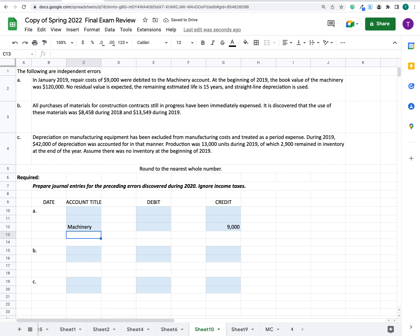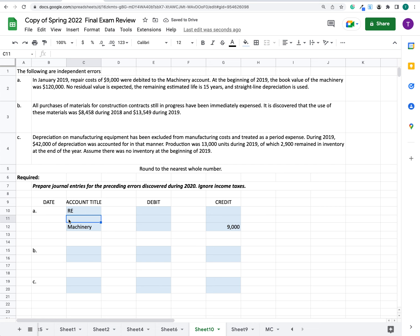Thinking about the other accounts that would have been impacted: when we made this mistake, we increased machinery by $9,000, which in turn meant we didn't expense something that should have been expensed. That caused our income to be overstated, which also means our retained earnings would have been overstated. So we have to debit retained earnings. The other account is accumulated depreciation.